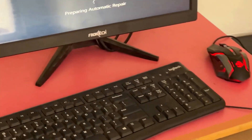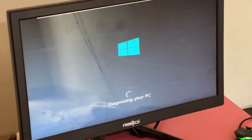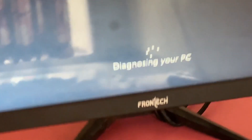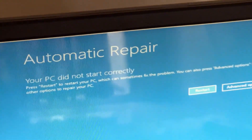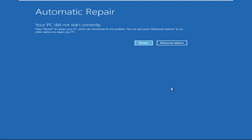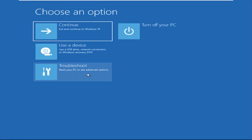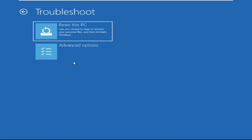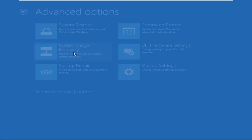Hey guys, no need to fear the blue screen error — we have the solution to get you back on track. Just follow my screen to fix this issue. Click on Advanced Options, then we need to select Troubleshoot, then select Advanced Options.